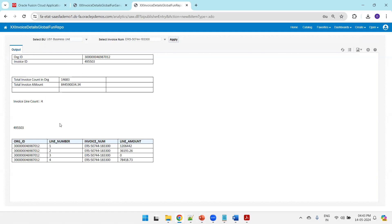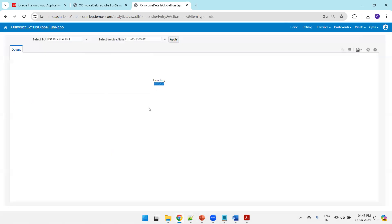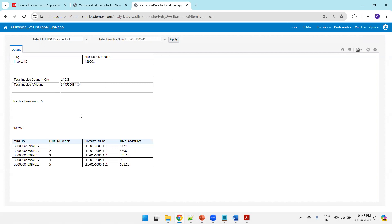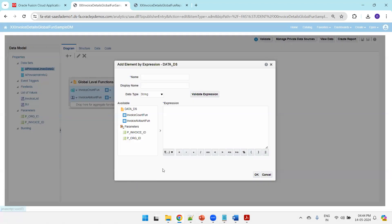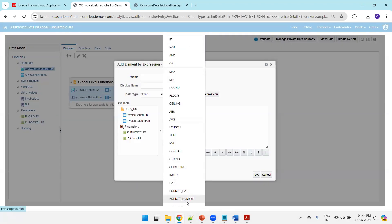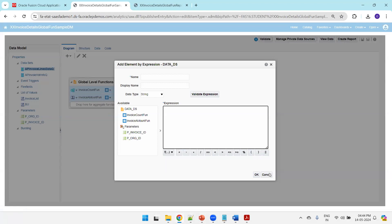This is our invoice ID and there are four lines here. Let's try another invoice — we got five lines. This is how we can use global functions in the RTF template. These functions are also available within the RTF template level, but here we are creating summary columns at the data model level itself. There are a number of ways and advantages either way. Not only these simple functions — we have a large number of functions available. That's all about global level functions in BIP. Thank you.